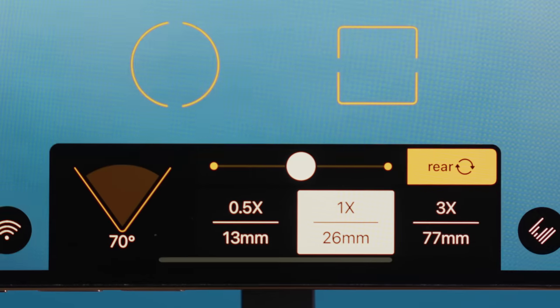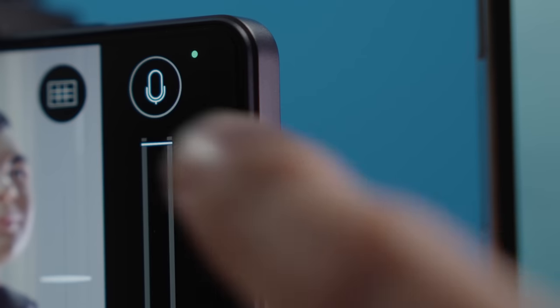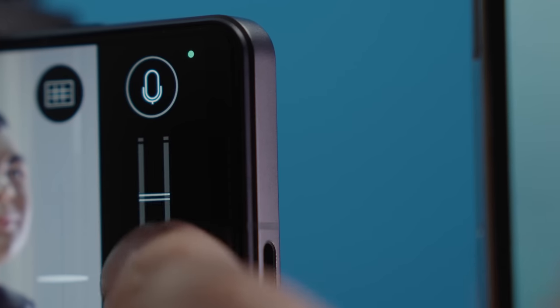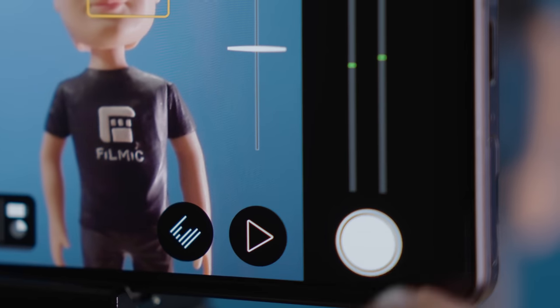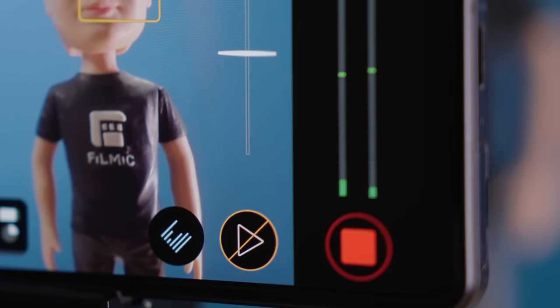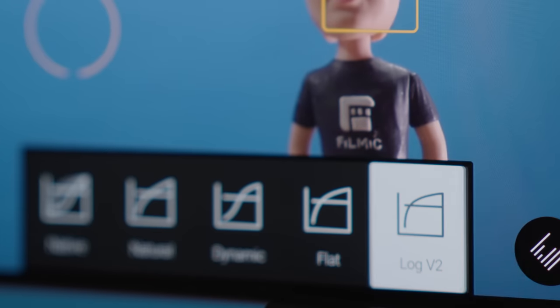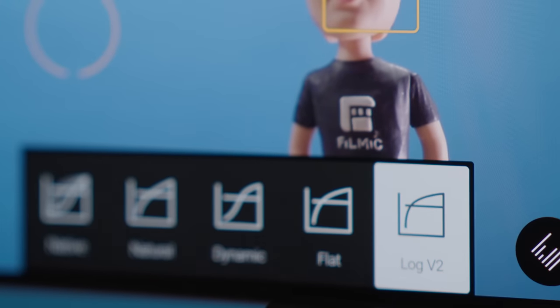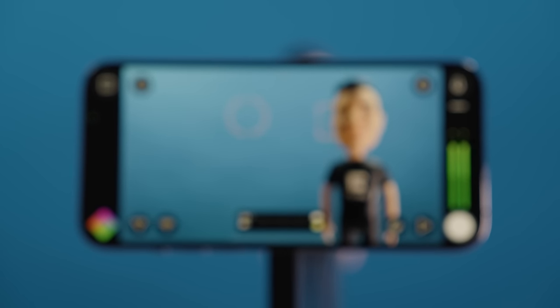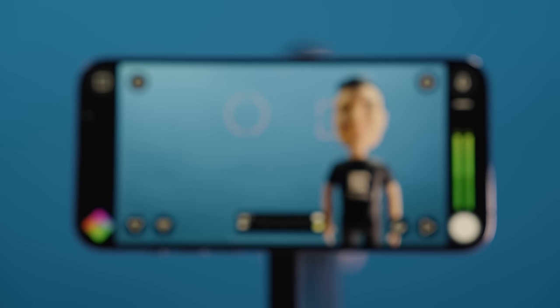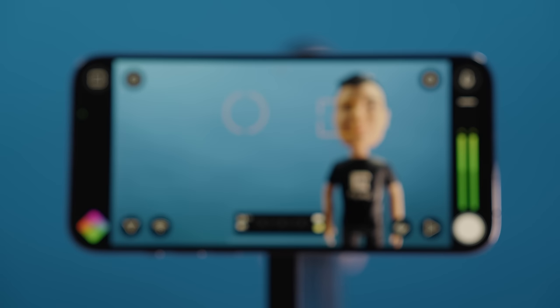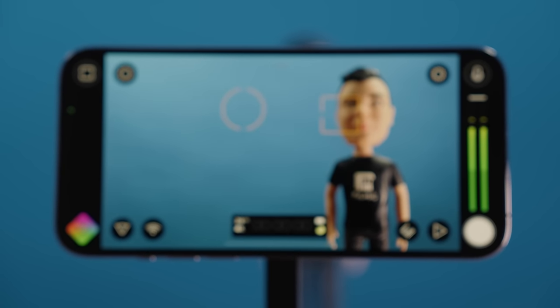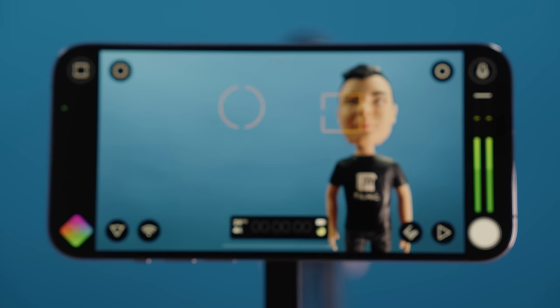Hello and welcome to the Filmic channel. Filmic Pro v7 is finally here on both iOS and Android, and we are so excited to share it with you. Now let's dive in and take a look at what's new in Filmic Pro v7.